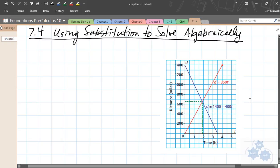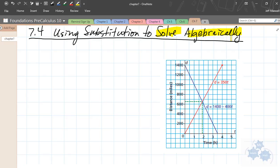Section 7.4 in your Foundations of Math and Pre-Calculus 10 course is using the substitution method to solve systems of linear equations algebraically. The key points here are that we are solving algebraically and not graphically, so we're not using a graph or graphing calculator to find a solution — we're actually just doing math, taking the equations and manipulating them to find a solution.